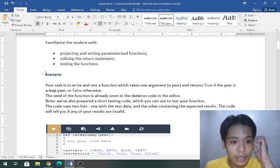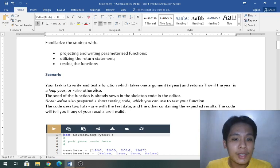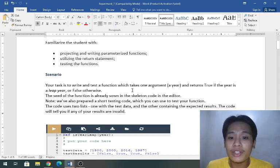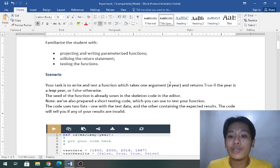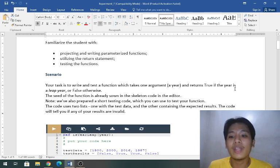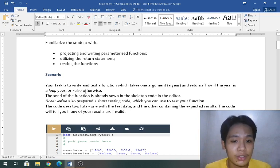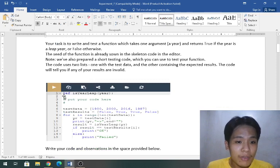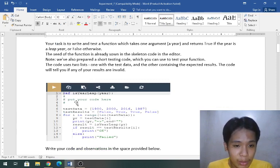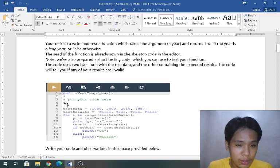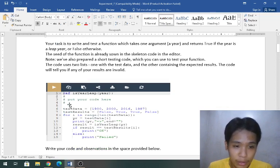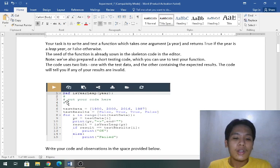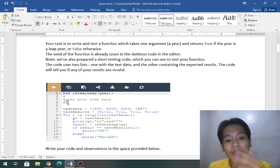Our task is to write and test a function which takes one argument, a year, and returns true if the year is a leap year or false otherwise. We have a skeleton here to follow to put our code.